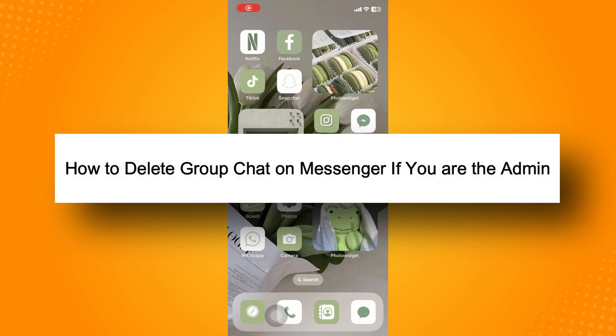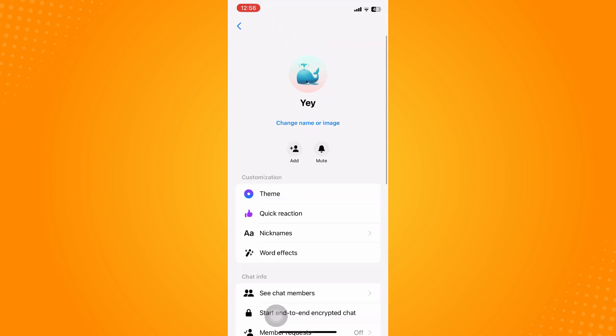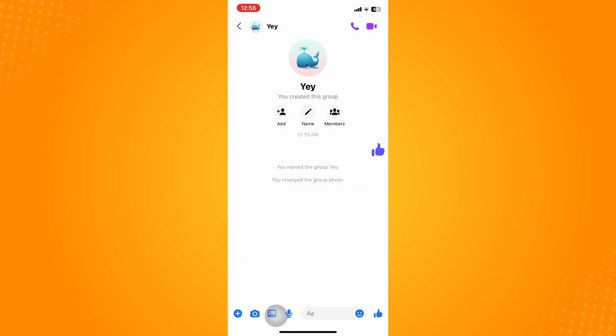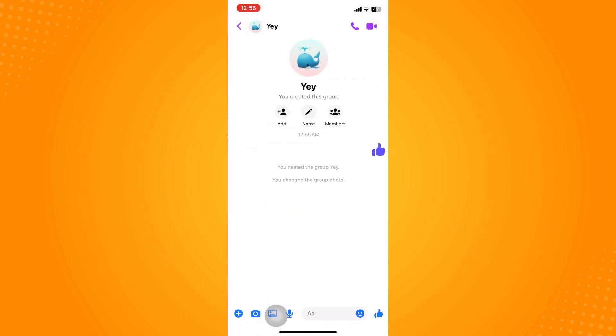How to delete group chats on Messenger if you are the admin. First and foremost, you have to go to your Messenger application and open that chat that you are an admin on. To check if you're an admin...